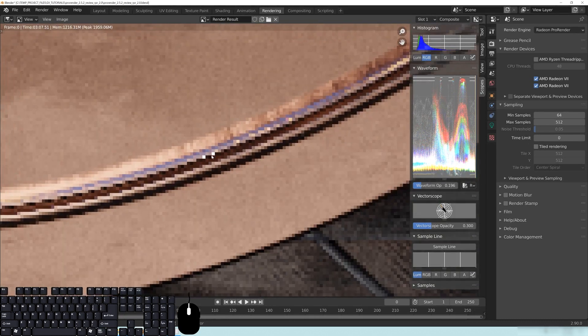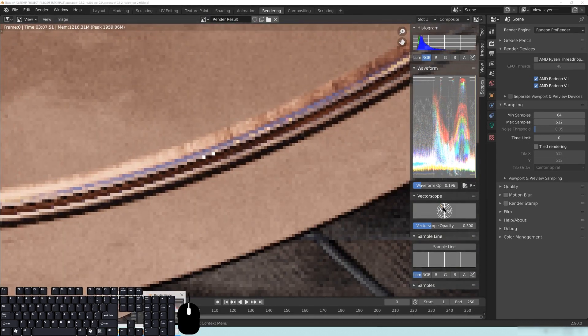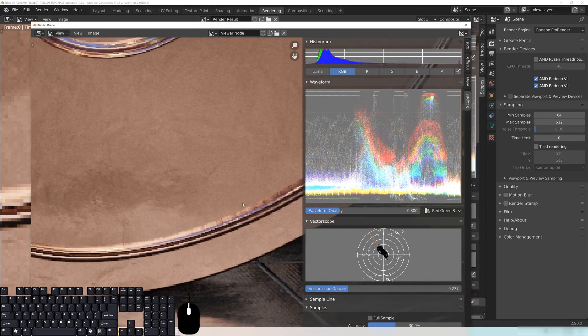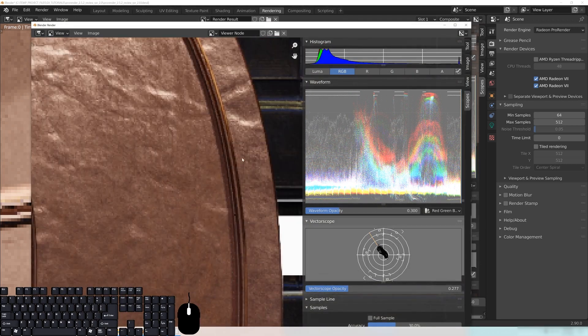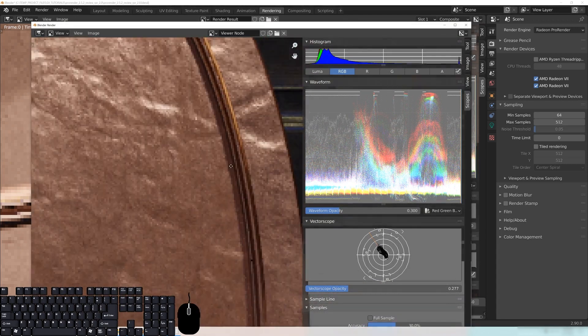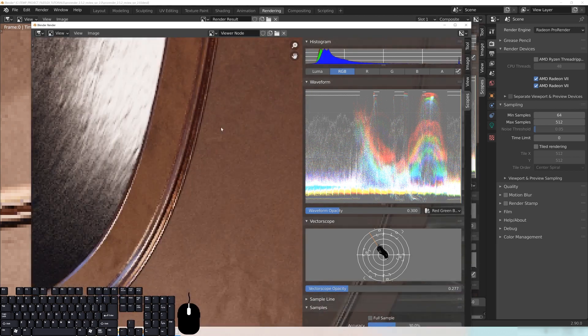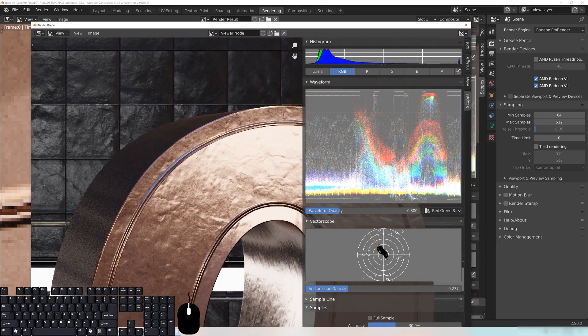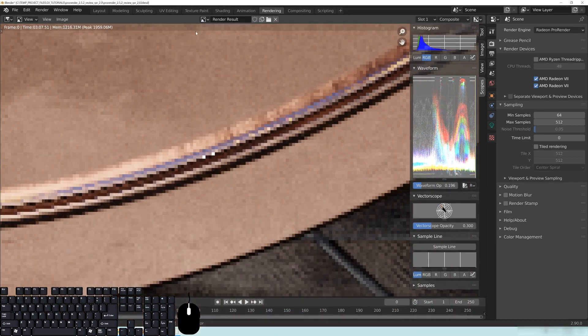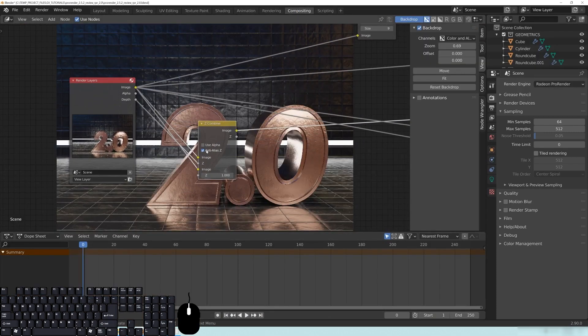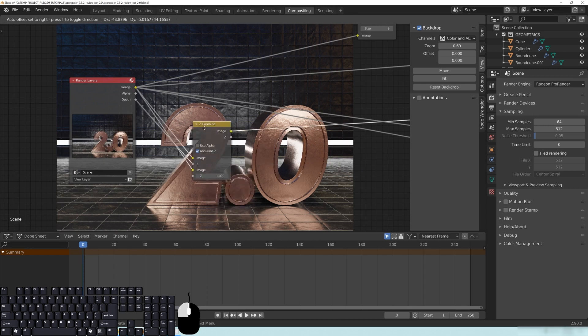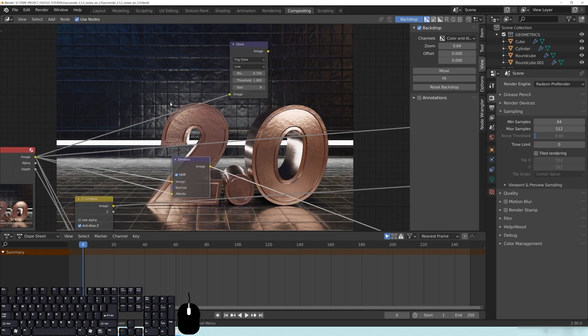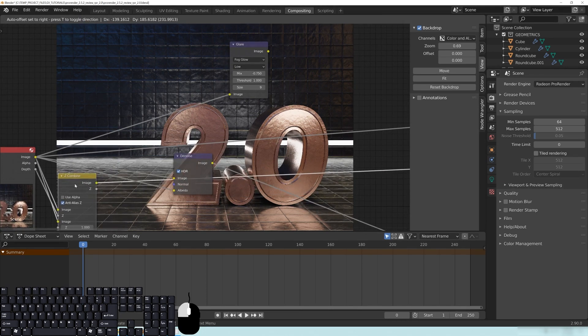And if I look at this again, you can see here, if I look around in those same areas, I'm not seeing those big white ones. I'm seeing like, here's a little black one here. And I'm not really seeing those really big bright pixels anymore. And what the Z Combine does, let's go back to compositing here, as long as you put in this anti-alias Z, it says right here, anti-alias the Z buffer to try to avoid artifacts most useful for Blender renders. So basically, if you see any weird issues like that, if you're trying to run it through either a glare node, or this denoise, or something like that, and you see some weird stuff, try a Z Combine.